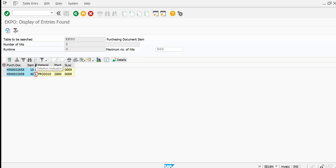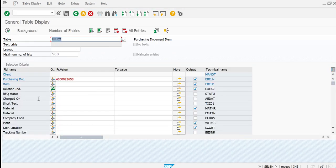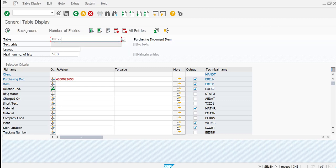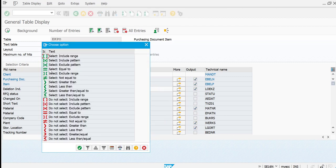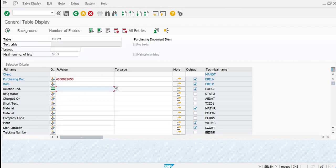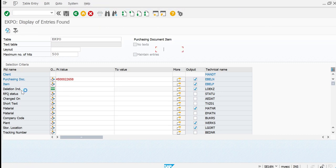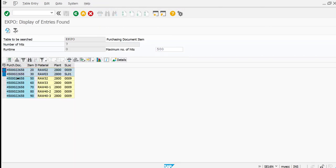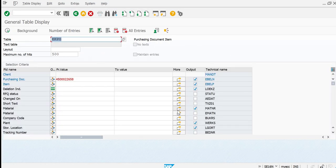After executing, you can see the two different materials which have a deletion indicator — the LOEKZ field shows L. This is how you view all materials deleted in a purchase order. If you would like to see items which do not have a deletion indicator, remove the 'not equal to initial' condition and change it to 'equal to blank', and all the other active line items will be picked up.